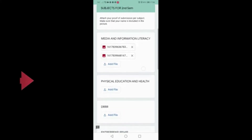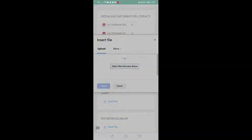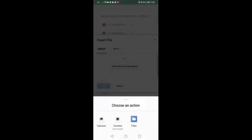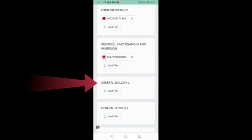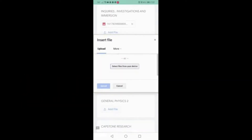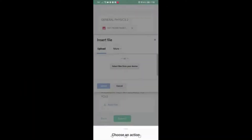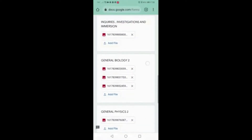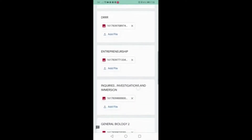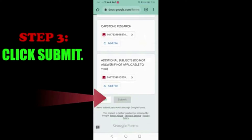Physical Education and Health, DRRR or Disaster Readiness and Risk Reduction, General Biology 2, General Physics 2, Capsule Research, and other additional subjects if applicable. Double-check your submitted outputs and click Submit.